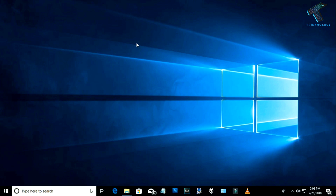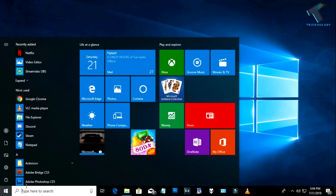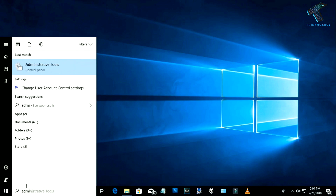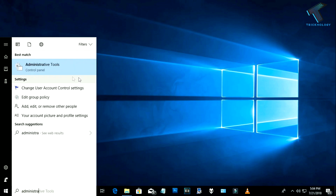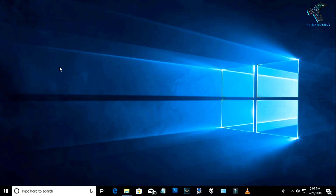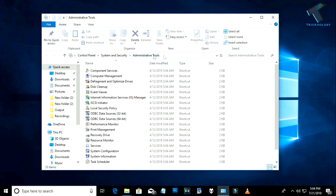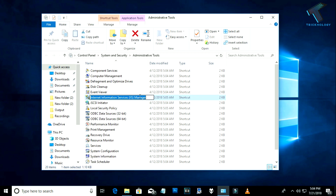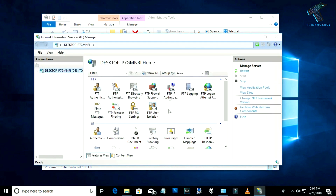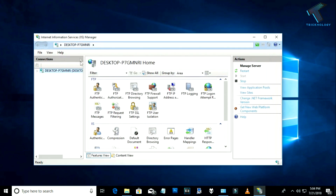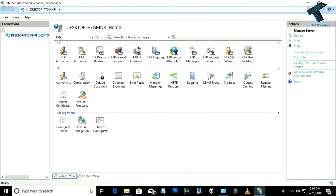Next, go to your Start menu and type 'administrative tools'. You will get the option called Administrative Tools. Inside that folder you will find Internet Information Services, also called IIS Manager. Double-click on it and you will get the IIS interface. Expand your desktop entry.